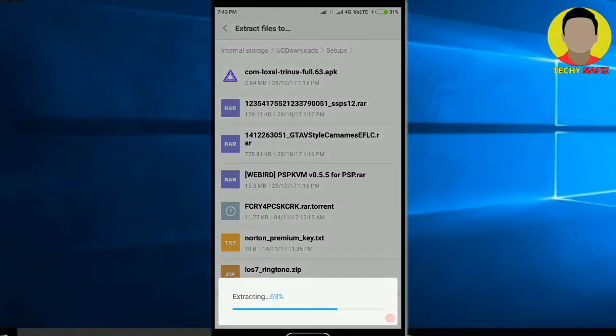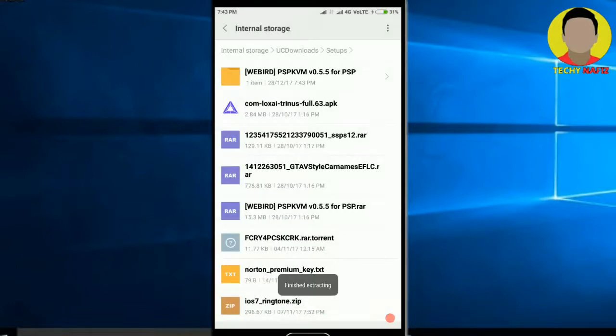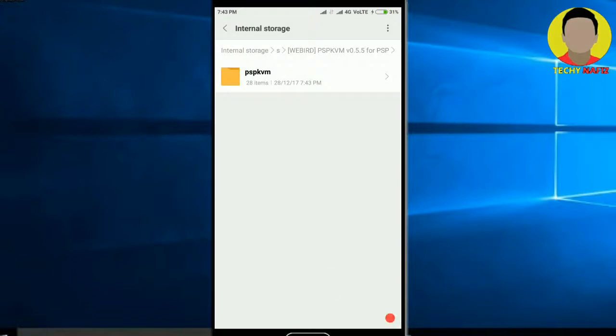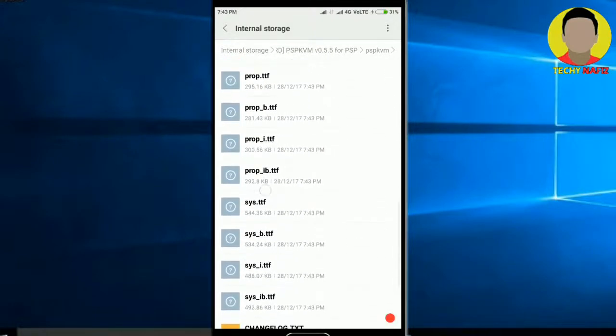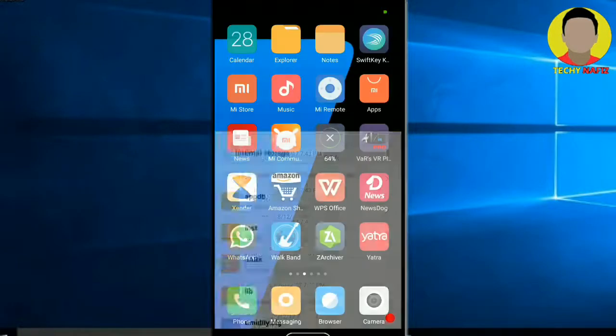So it is extracting guys as you can see. Okay, it got extracted and now what you have to do is,